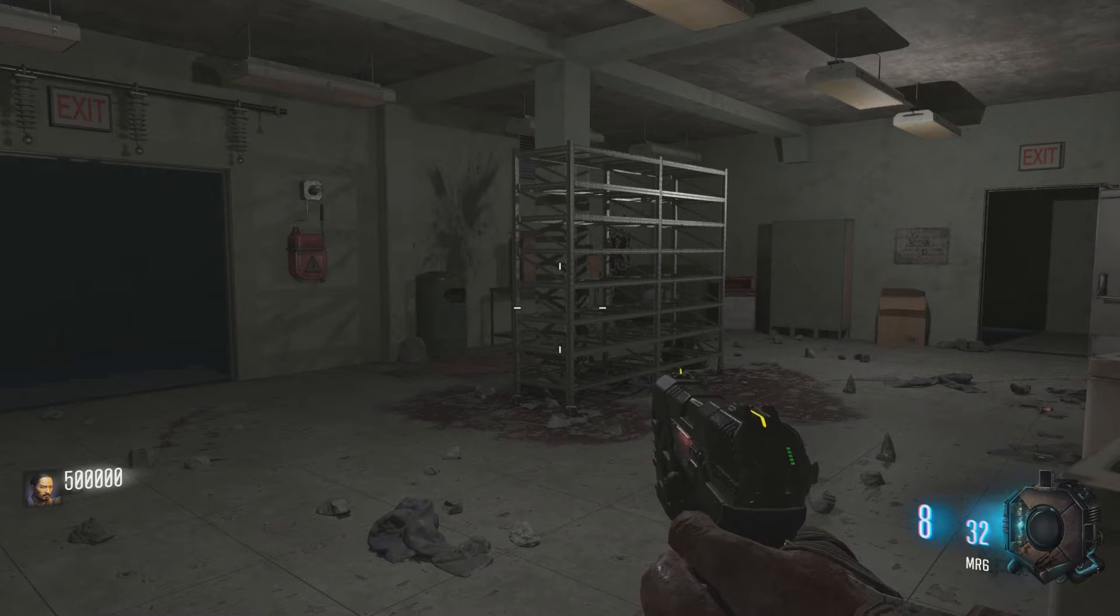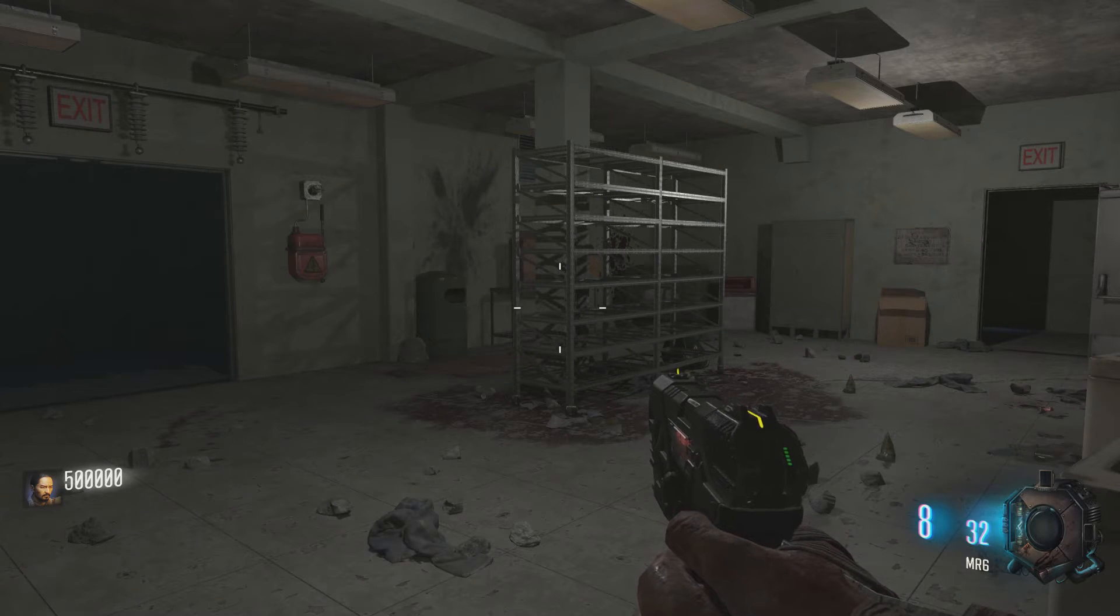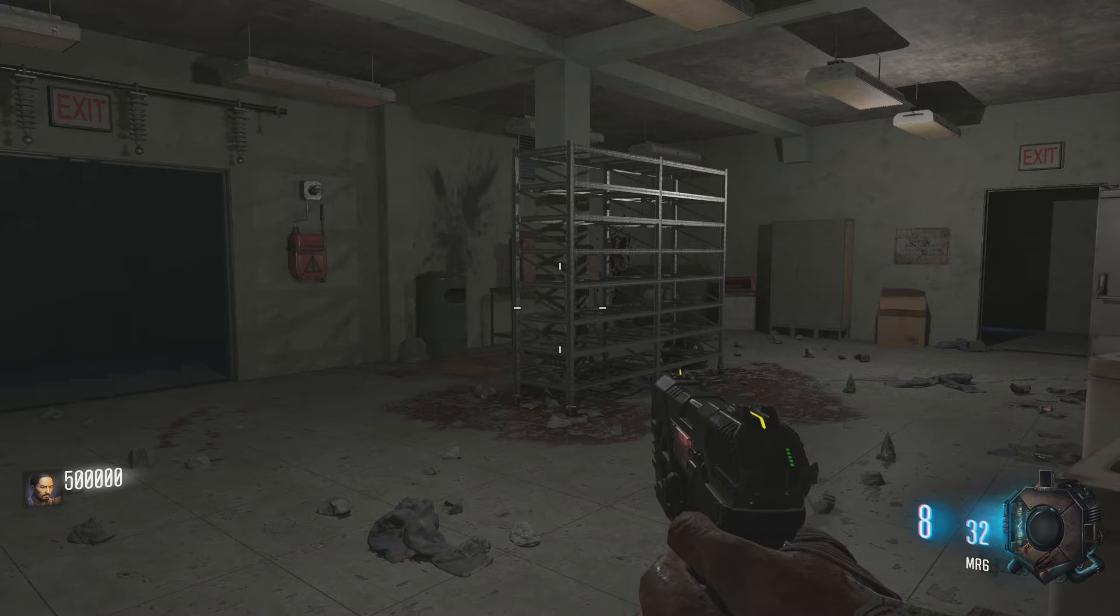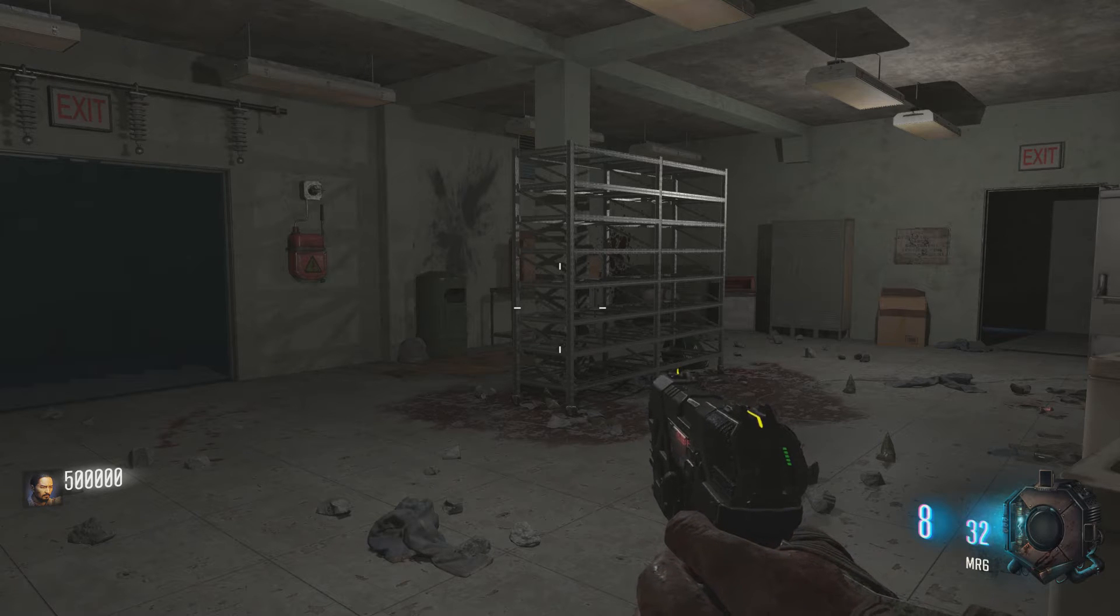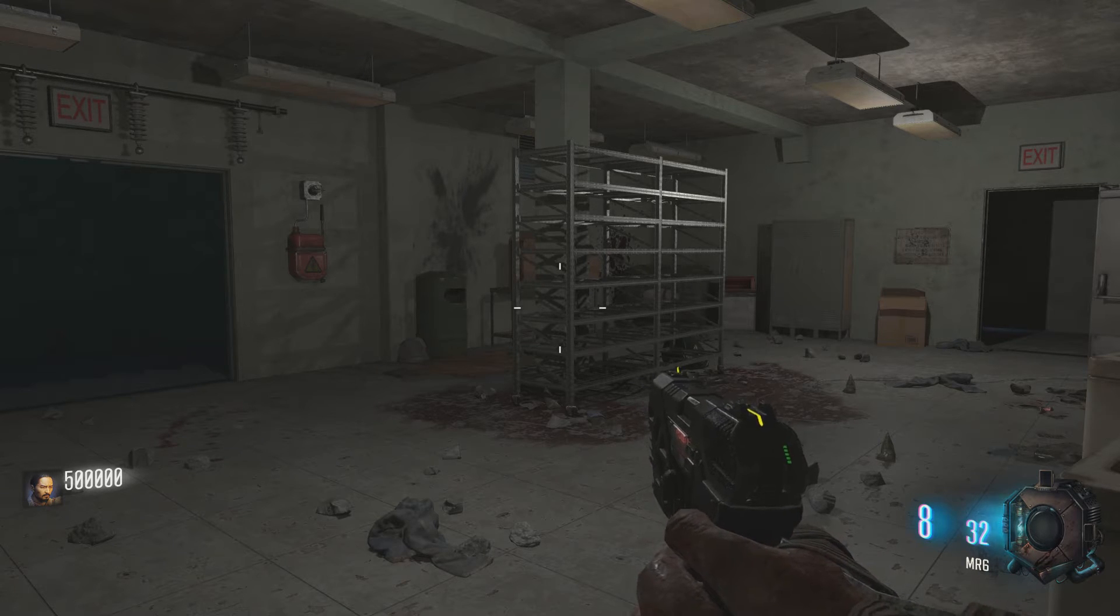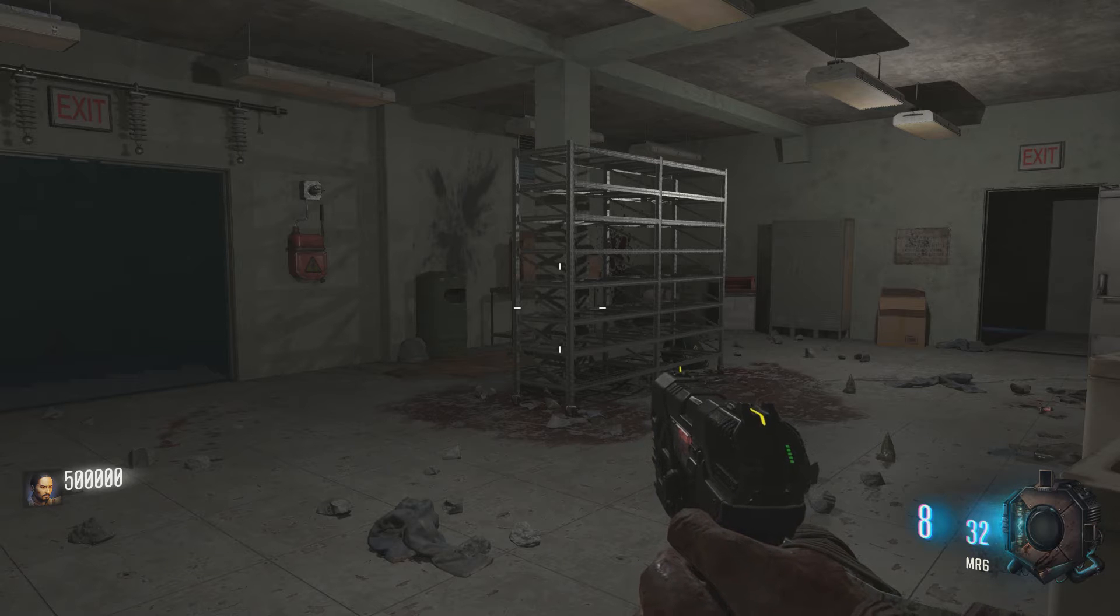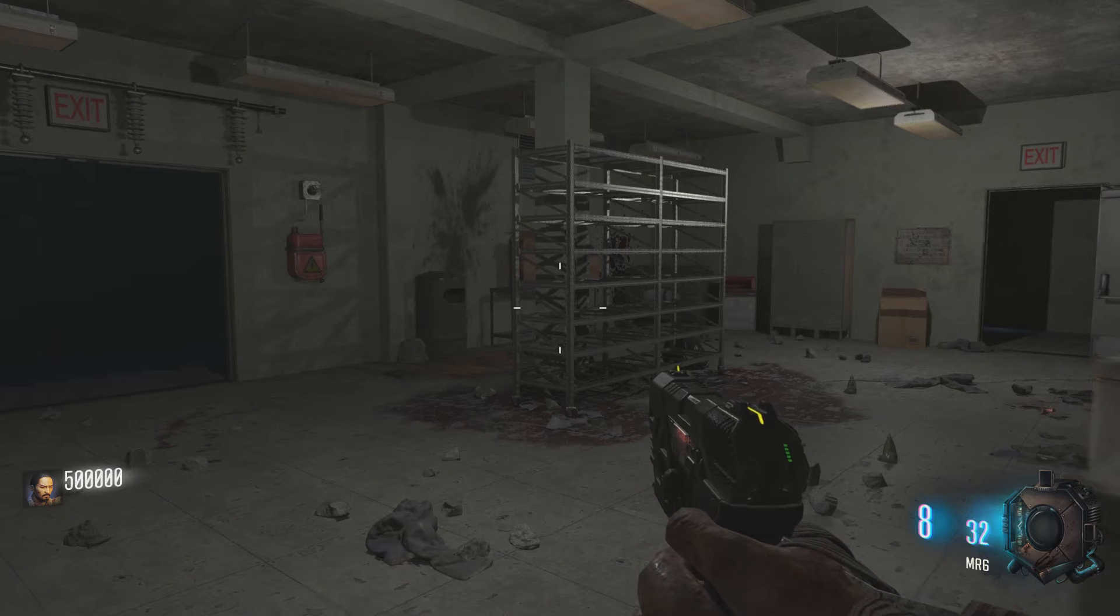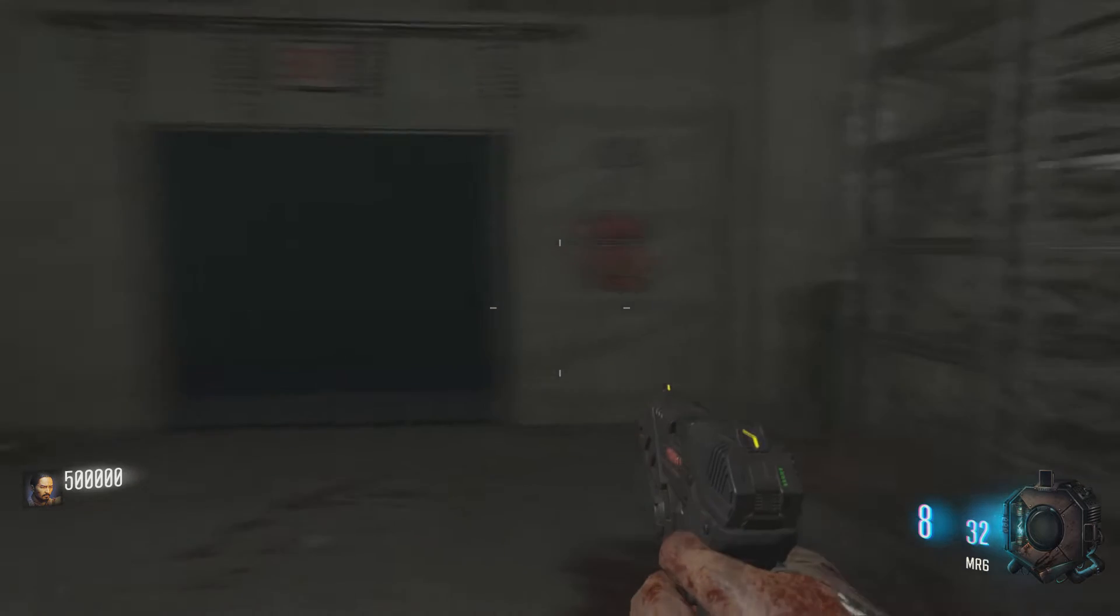Hey what's going on guys, welcome to episode 37 of Black Ops 3 mod tools. In this video I'm going to show you guys how to add electric traps. As you can see, I'm already inside of a map.